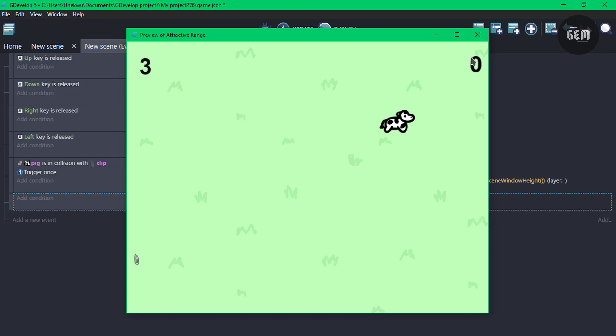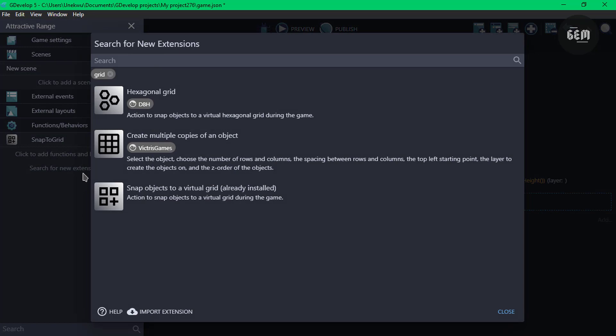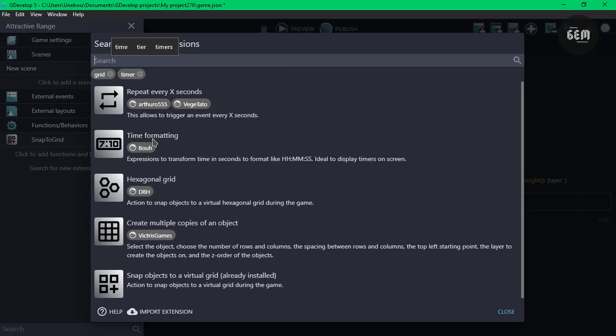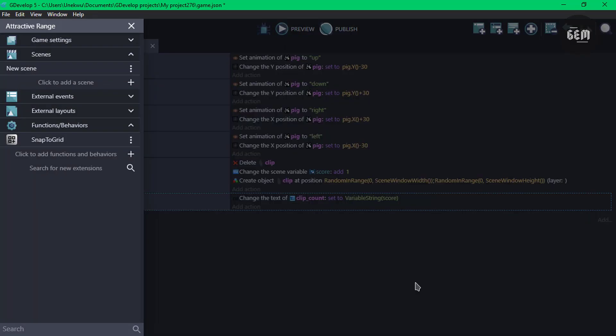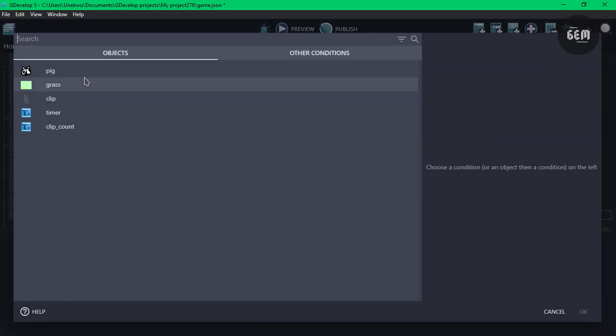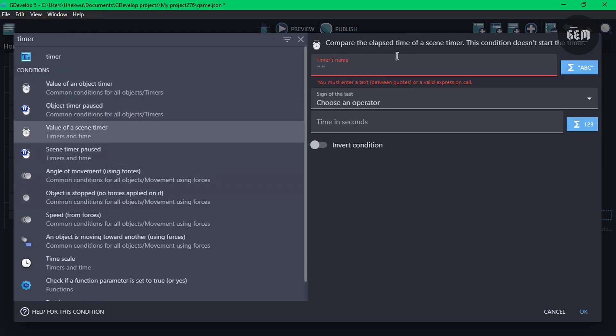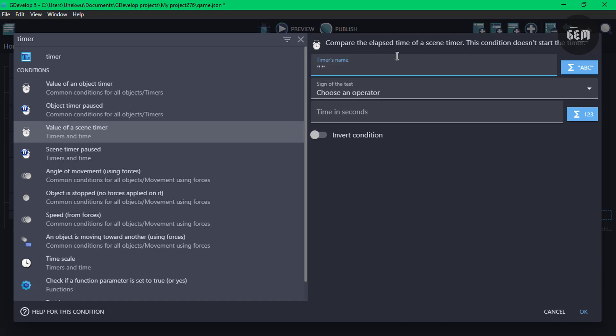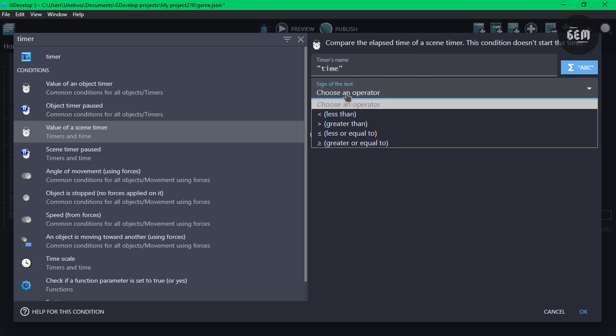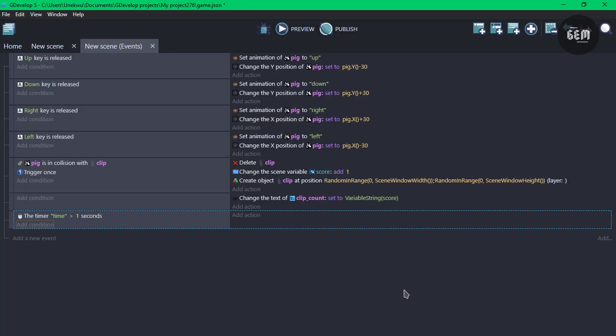There are two ways you can do this timer. We can go ahead and download an extension in GDevelop, which should be the timer extension, time formatting. We can also use repeats every X seconds. But for this, we're trying to make this as basic as possible. So back into our events, let's add a new event and add a condition. And we'll create a timer. Value of a scene timer, and our timer's name would be time. And the sign of test is we'll check if it's greater than one second.